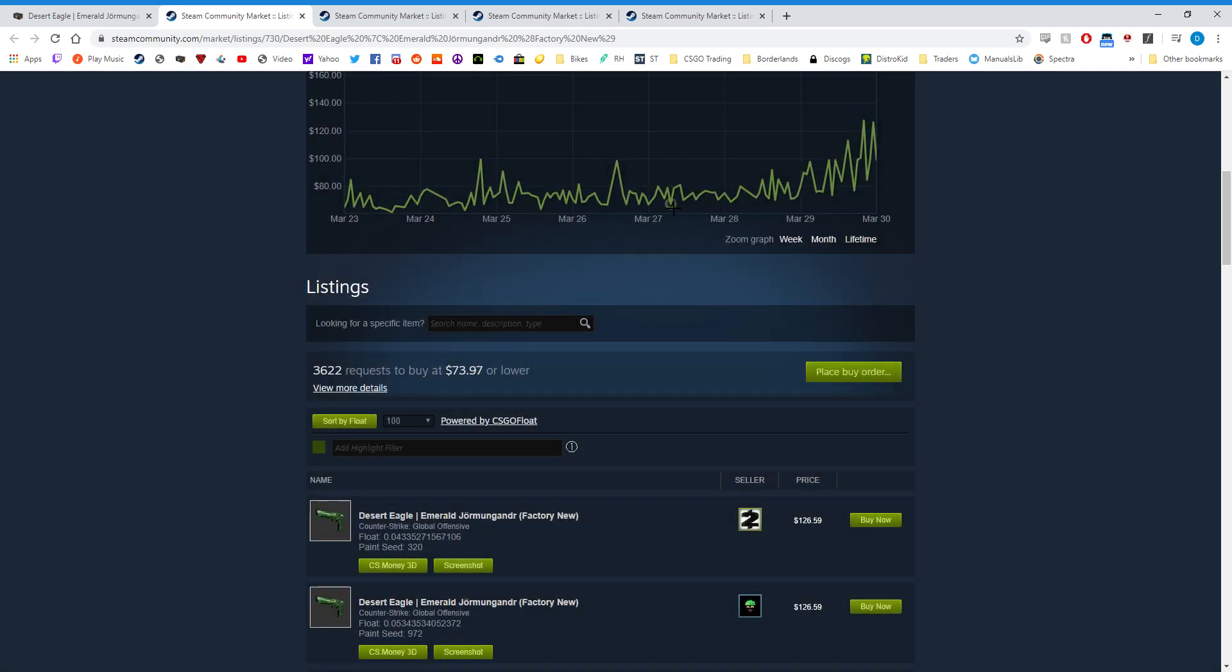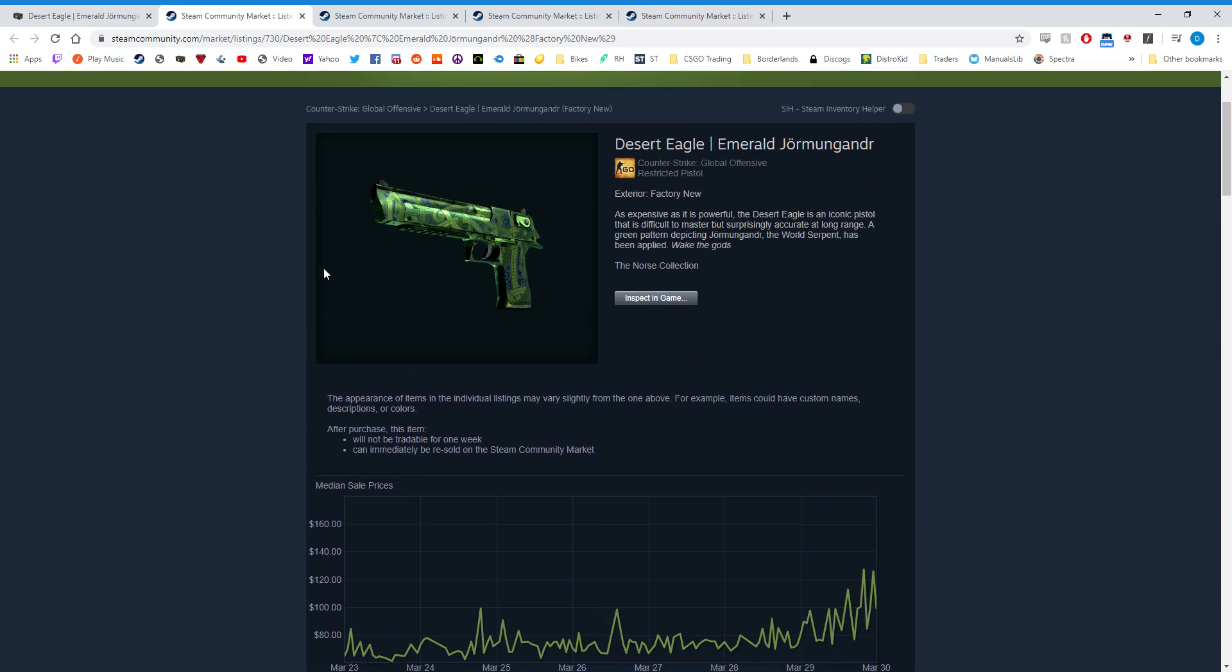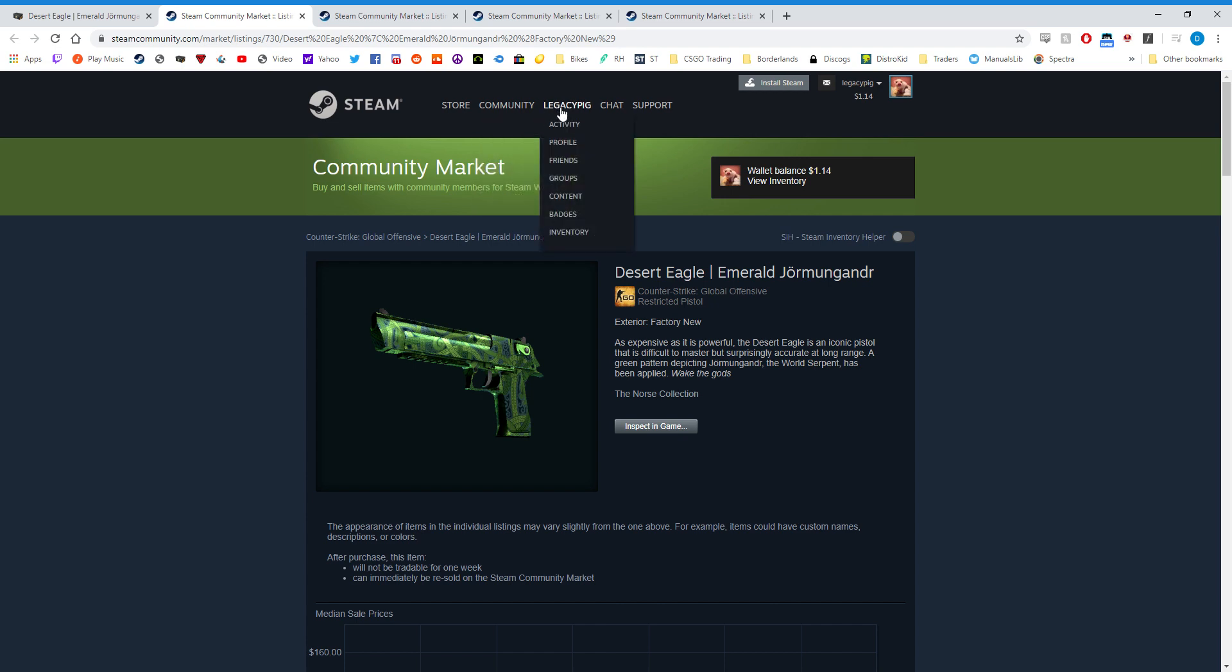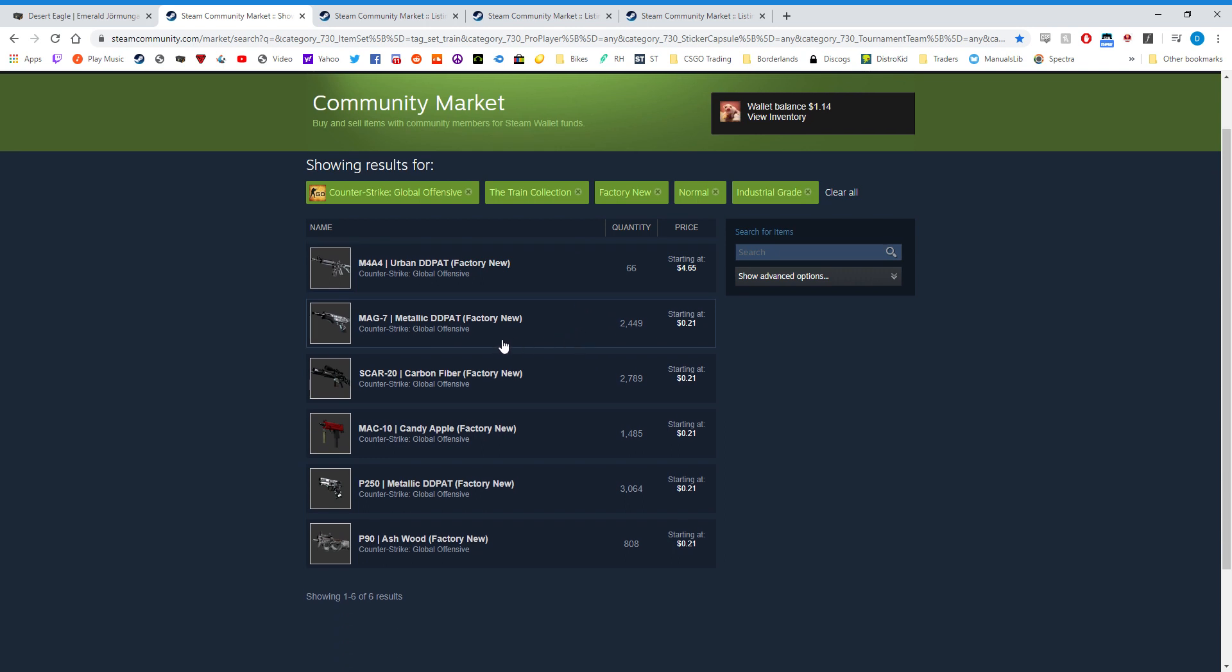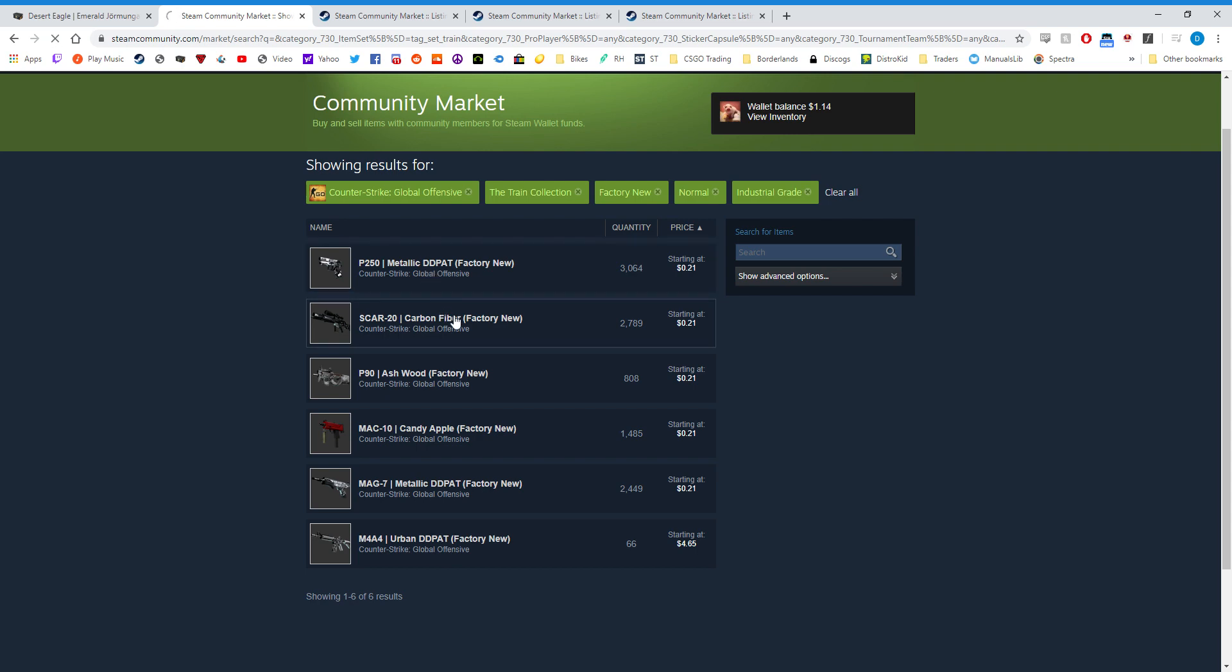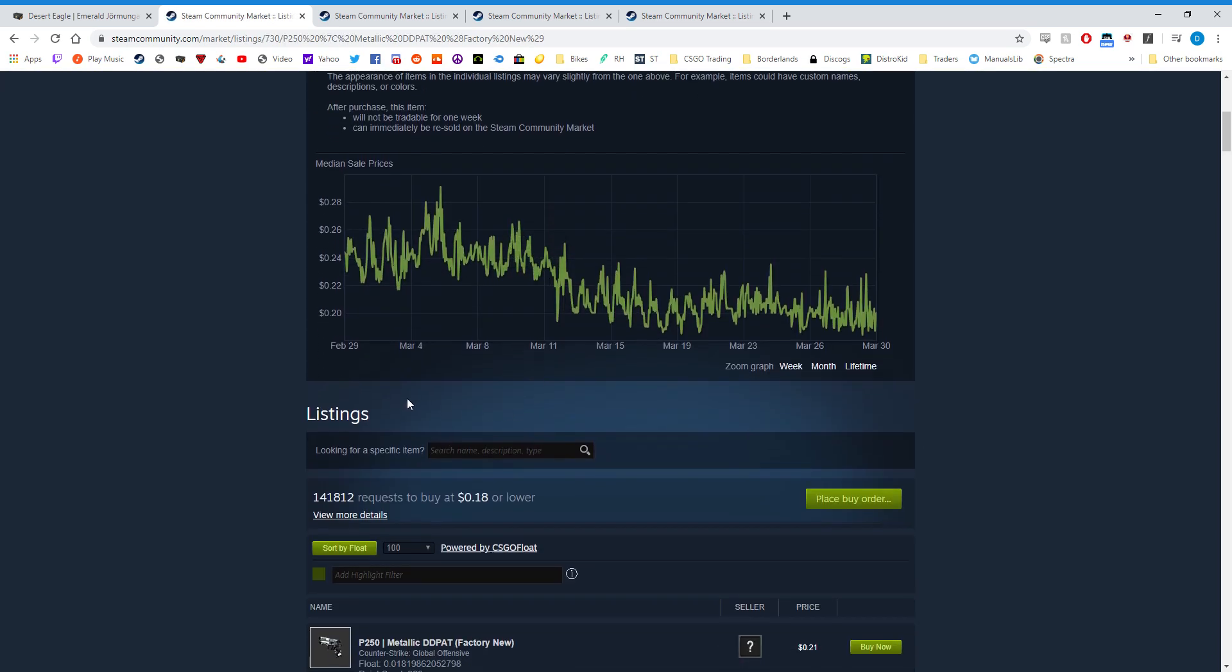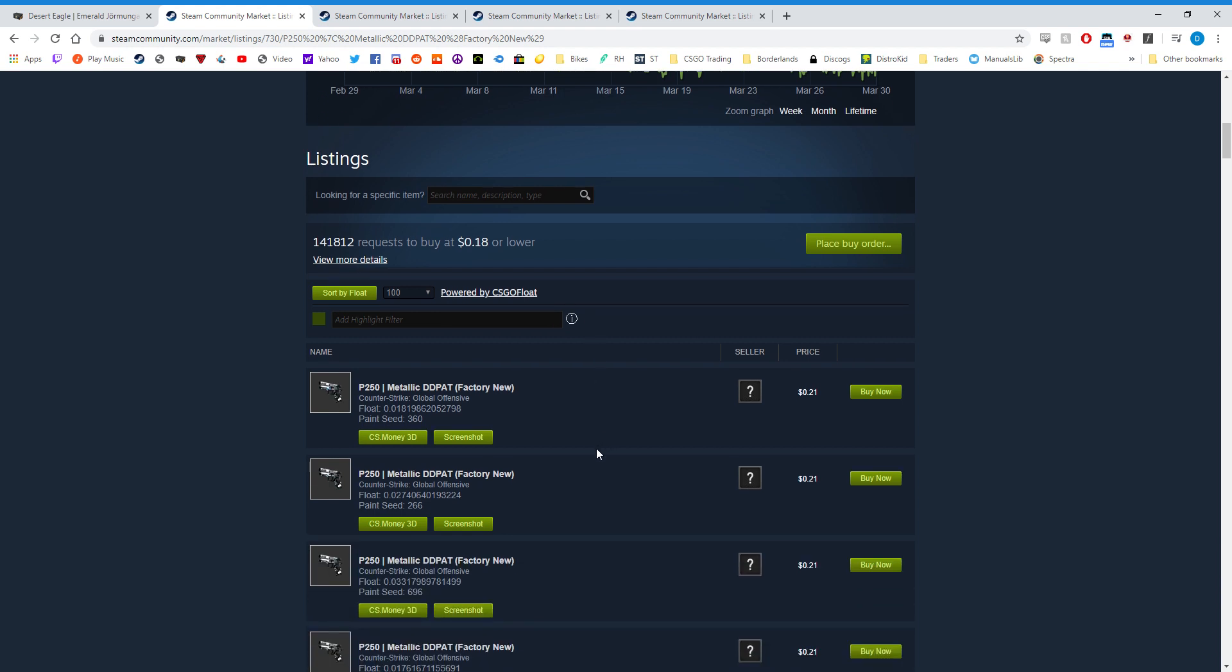Now as I said, this is happening across the entire Community Market, including Dota 2 and other games, but I'll show you another example here from the Train Collection. These are industrial grade skins that I've been using to trade up to mil-spec skins from the collection. They only have two mil-spec outcomes, so it gives you favorable odds in a 4-to-6 trade-up.